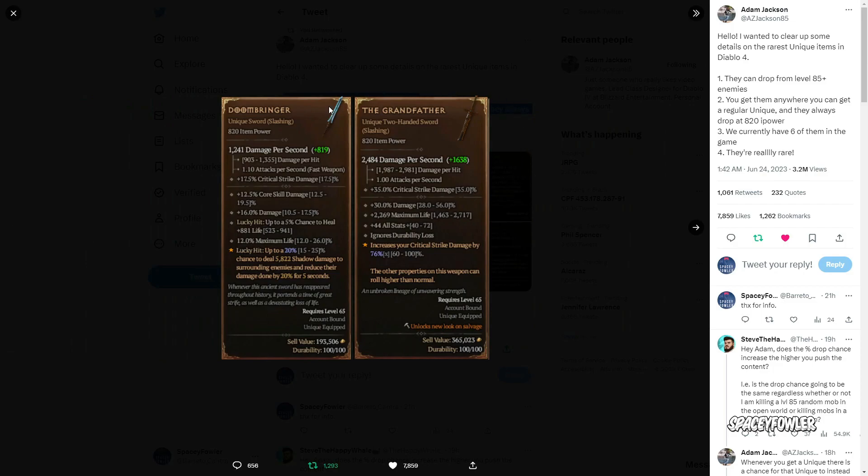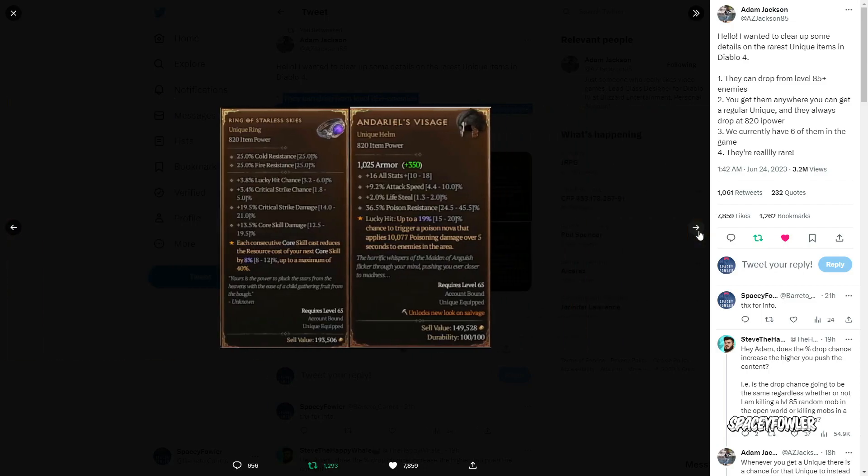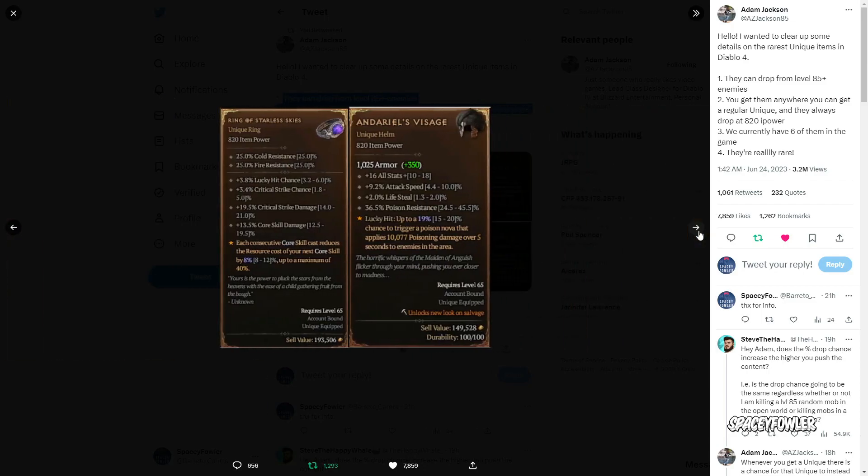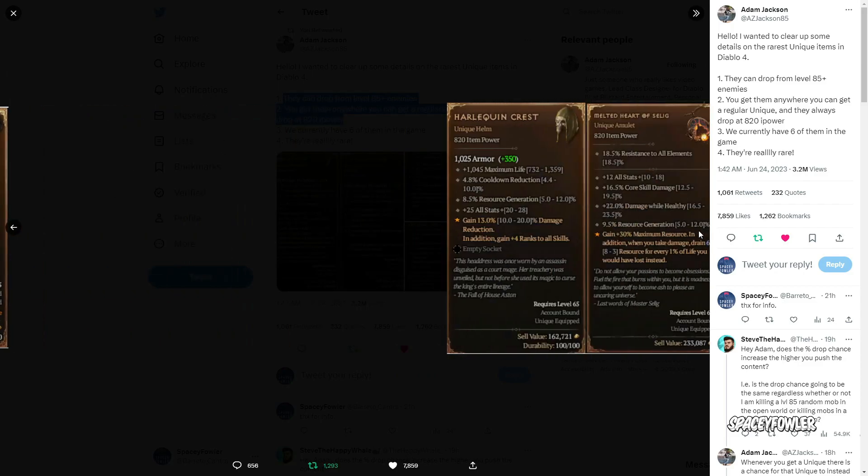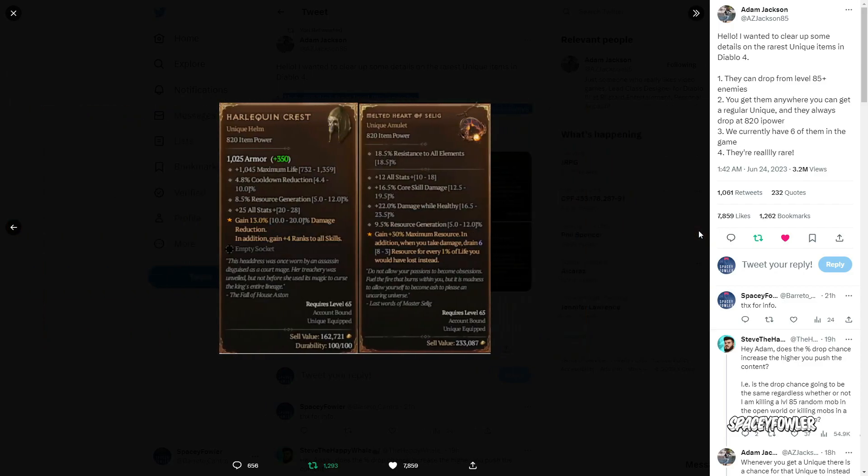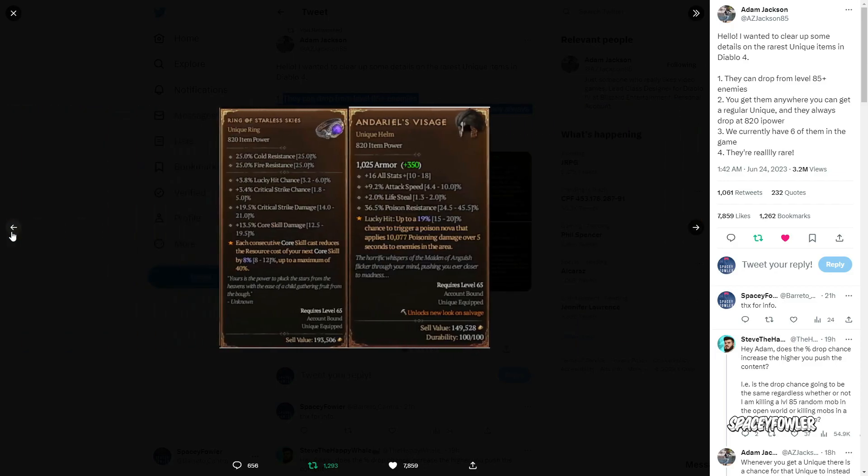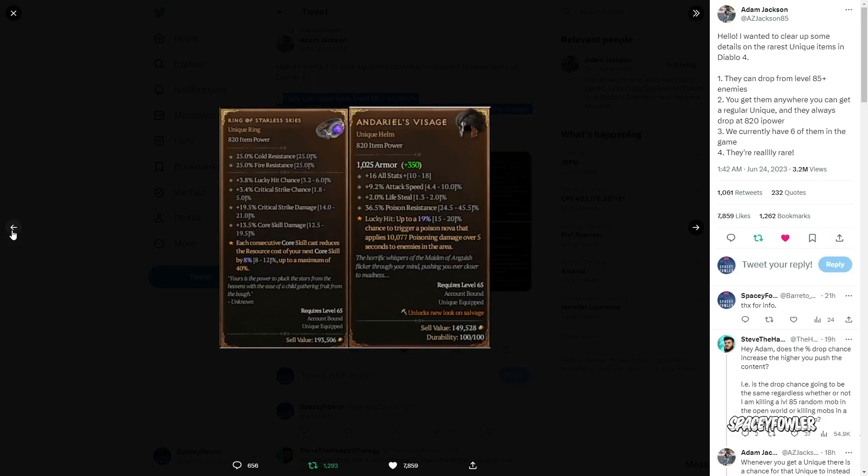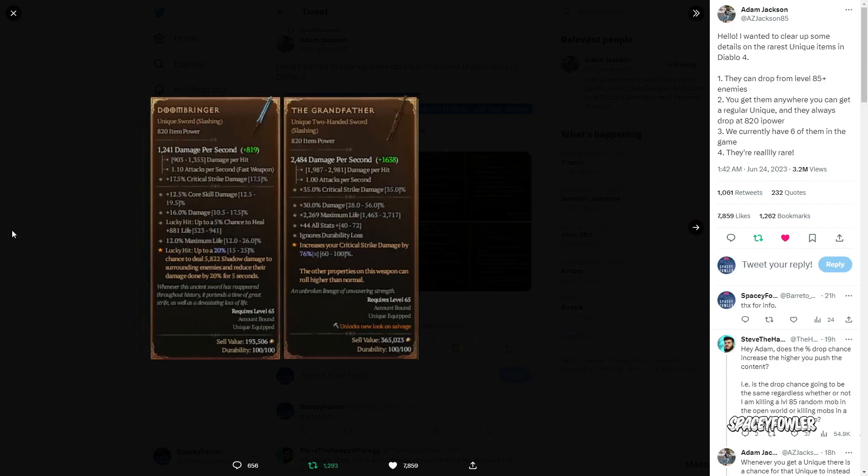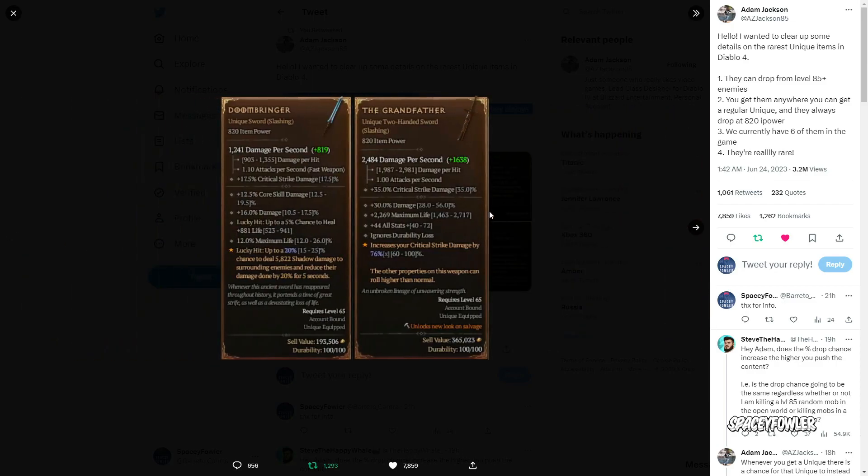Eu não sei como vai ficar o game nas atualizações futuras, vocês que estão assistindo no futuro talvez tenha mudado as chances de estar dropando. Mas o vídeo aqui é só para falar que existem 6 itens únicos que vocês vão estar dropando acima de 85+. Tanto mob em mapa aberto como mob na dungeon, lembrando que o mob do sigilo acima de 85+, o XP está sendo bem fraco.